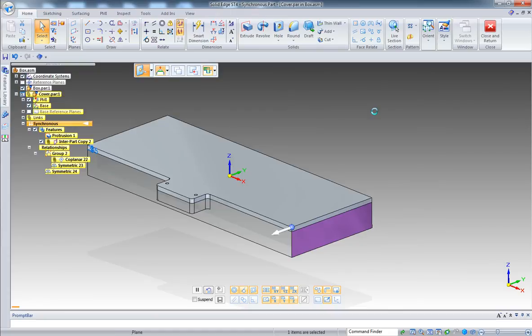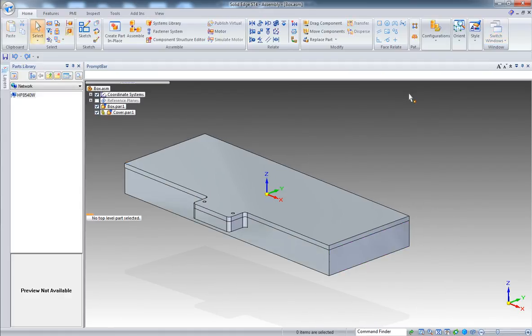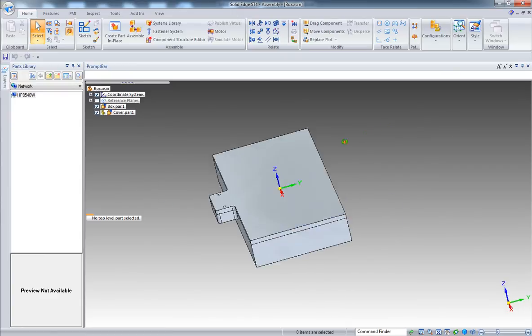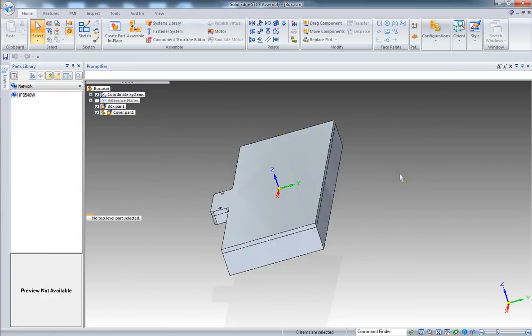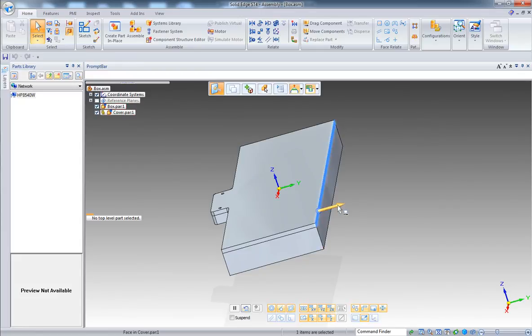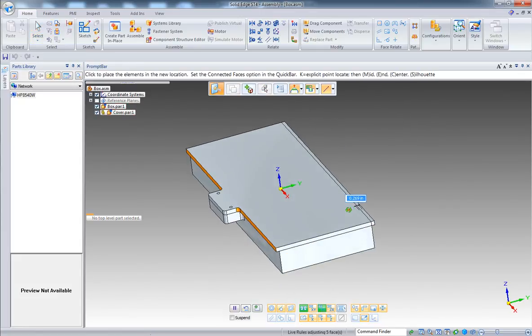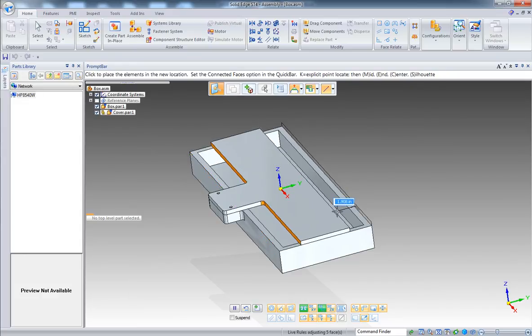So now let's go back to the assembly. Save. And now I can pick the back face, and the front face will follow because they are now symmetric even if they are not two identical faces.